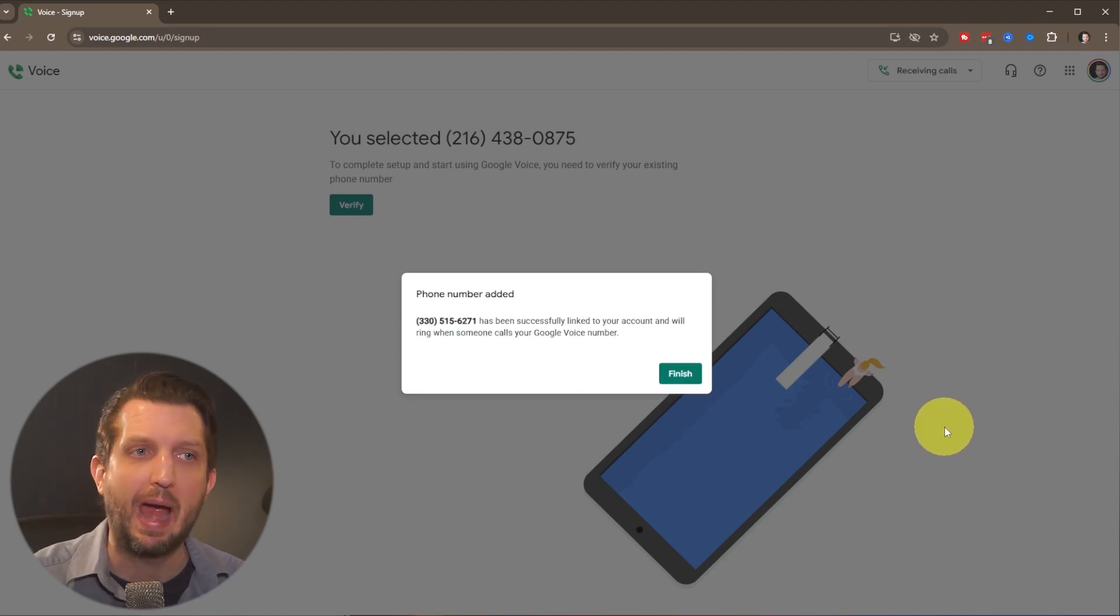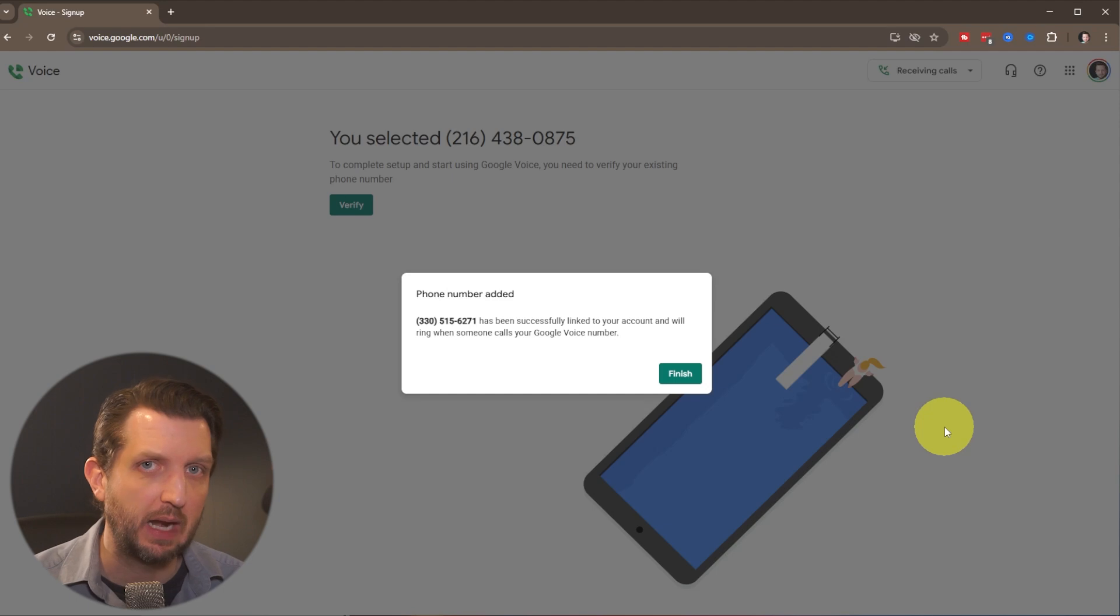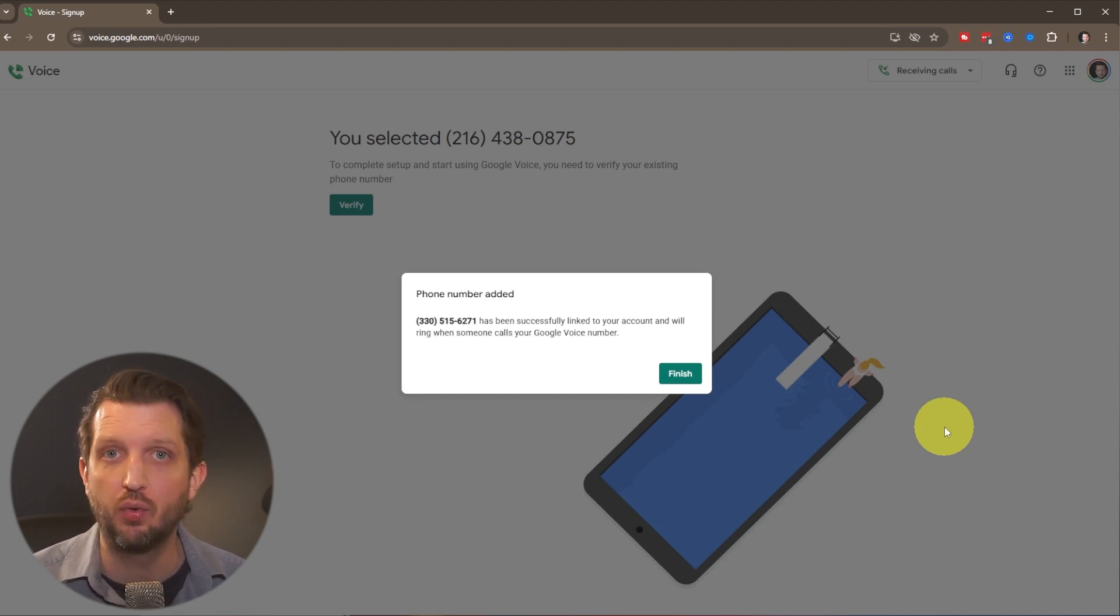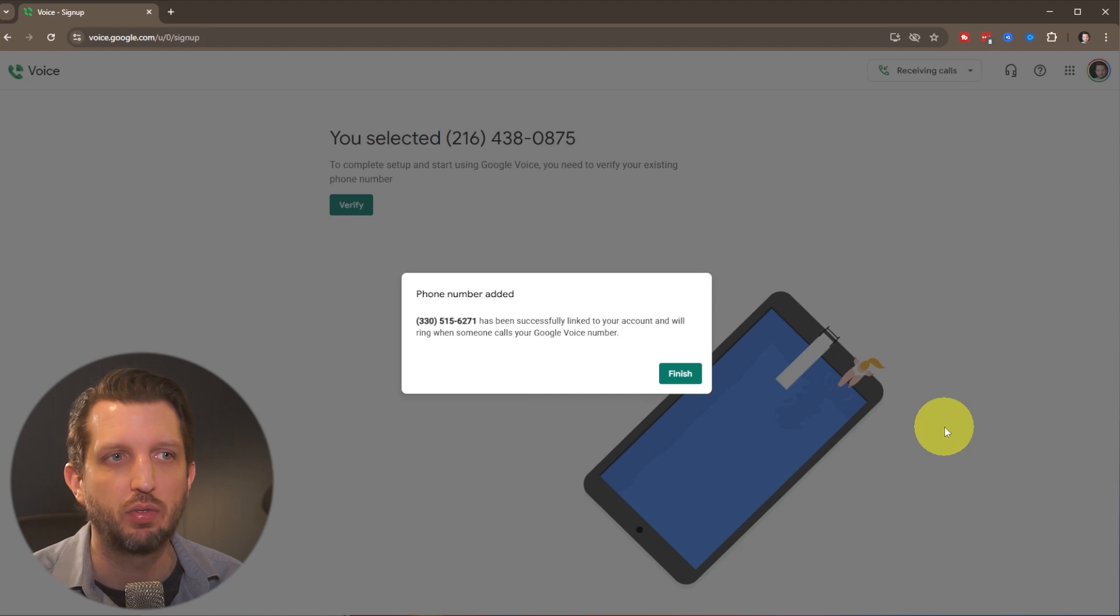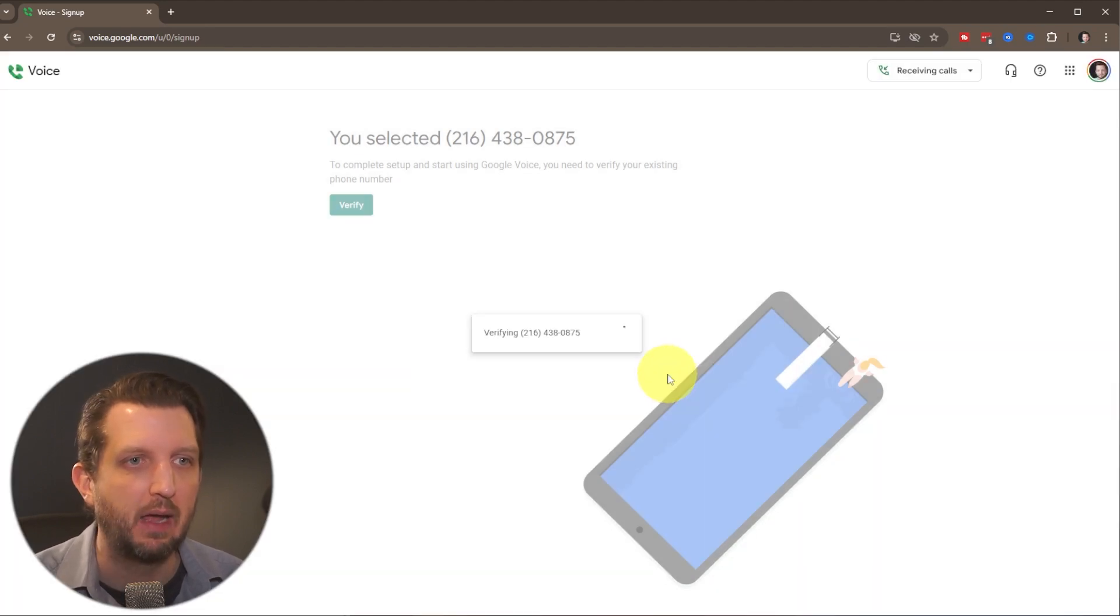Now, you have the option to set that up on your iPhone or your Android device, just by downloading the app. And it basically walks you through that same process.